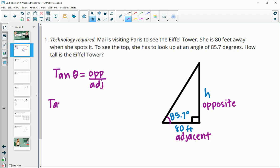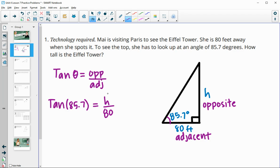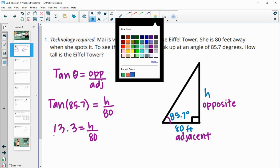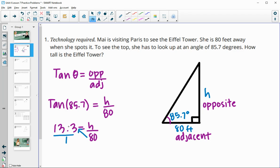So in this case, our angle is 85.7, our opposite side is H, and our adjacent side is 80. Type in tangent of 85.7 into your calculator and you will get 13.3, and that equals H over 80. So then you can think of this as a proportion and just cross multiply: 80 times 13.3. When you do that, you get 1,064 feet.